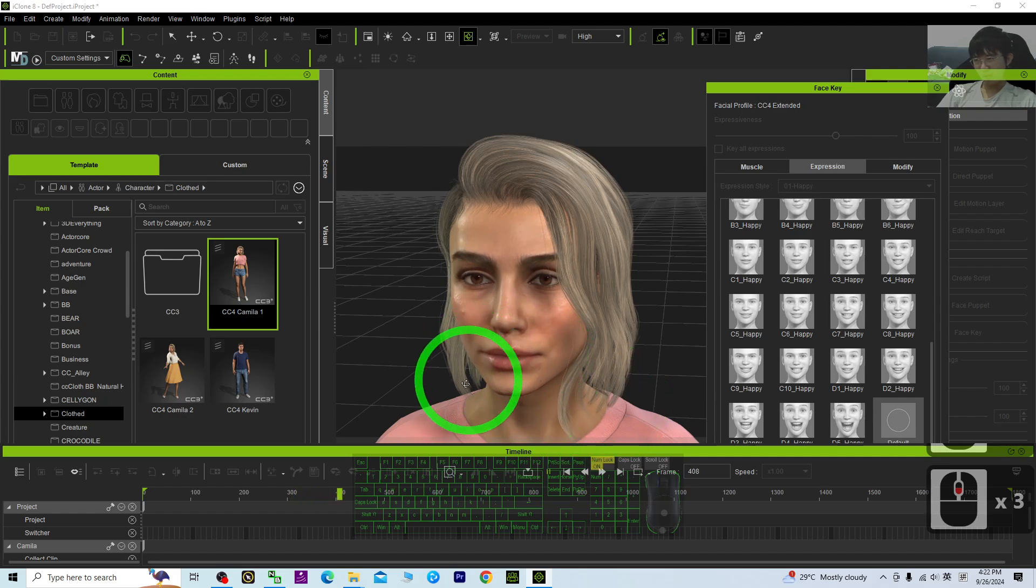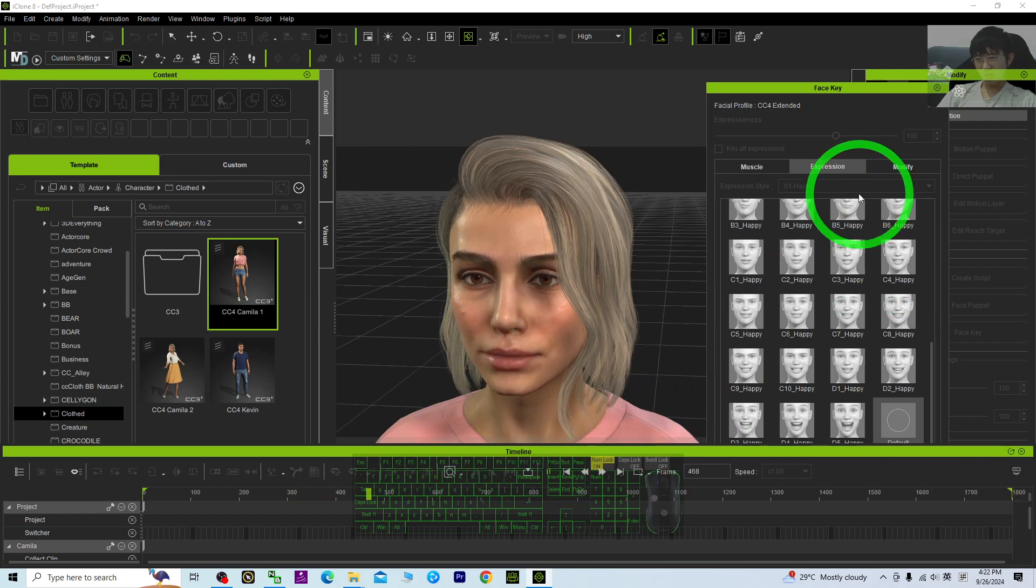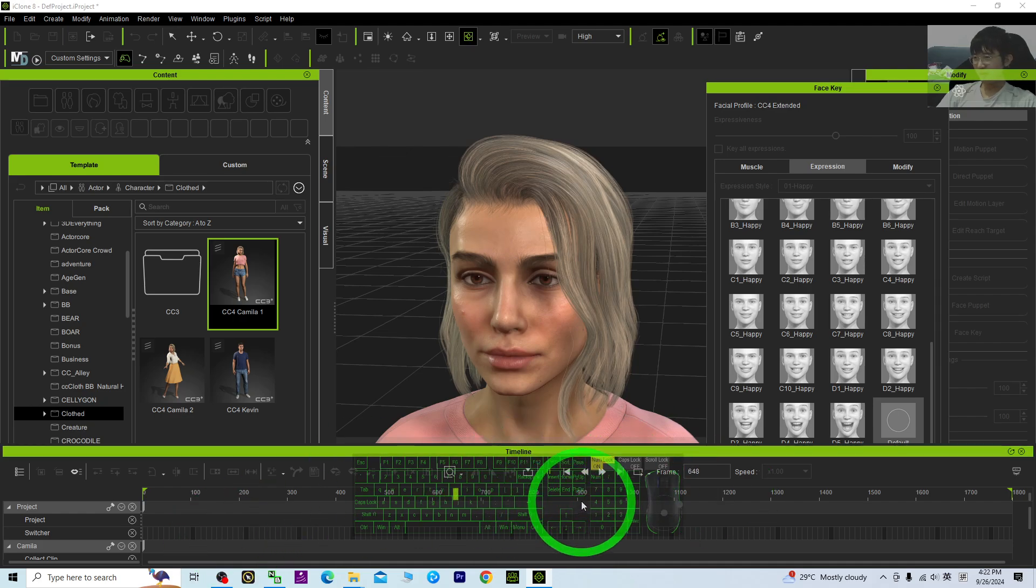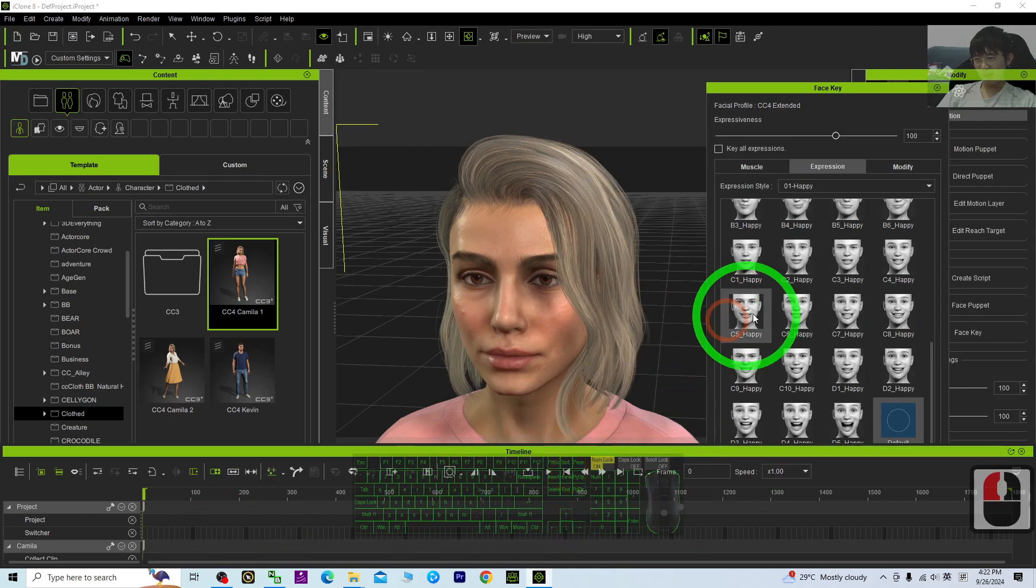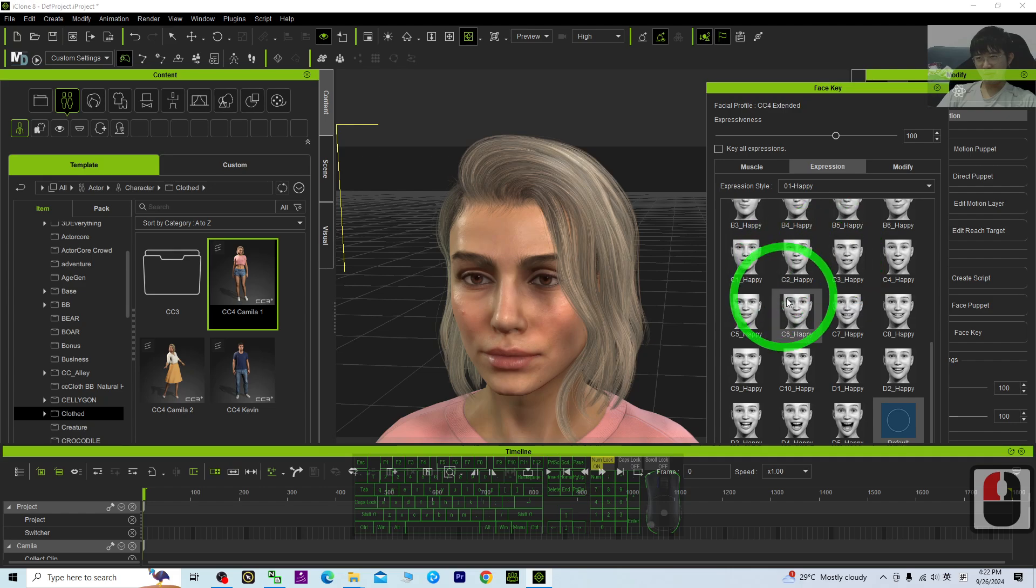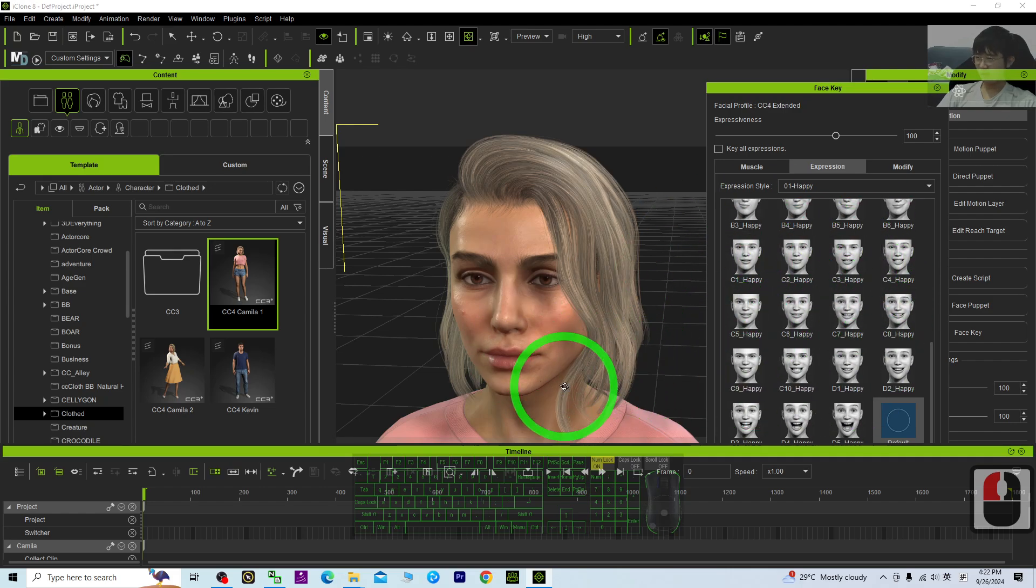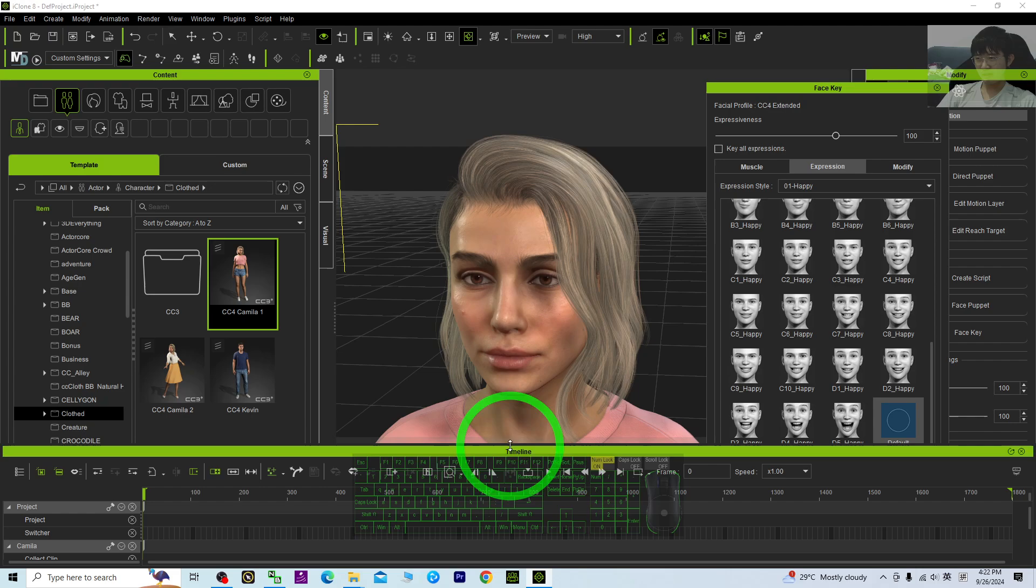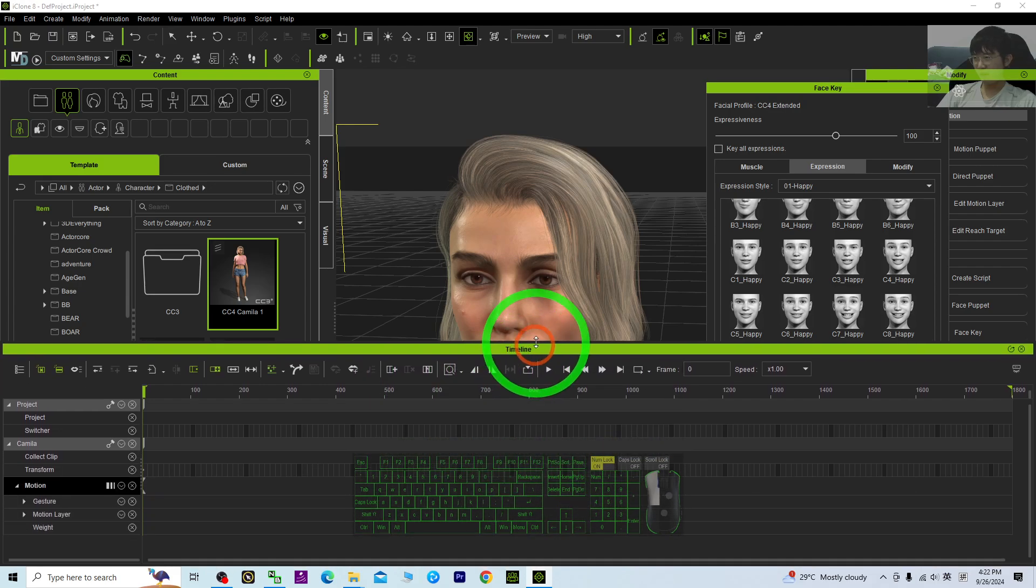You just need to adjust the timeline, look at the proper time, and you just click any facial expression. It is going to record as a keyframe.